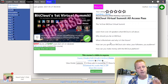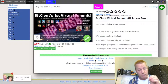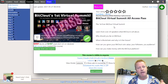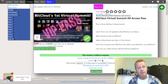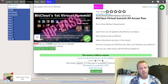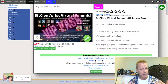Before we get going, I want to talk about what I've done. I ran a virtual summit about BitClout, which is a social media platform run on a blockchain. That's not the important part — what I want to talk about is how the virtual summit was run in ClickEcourse and why I say it's the best platform.